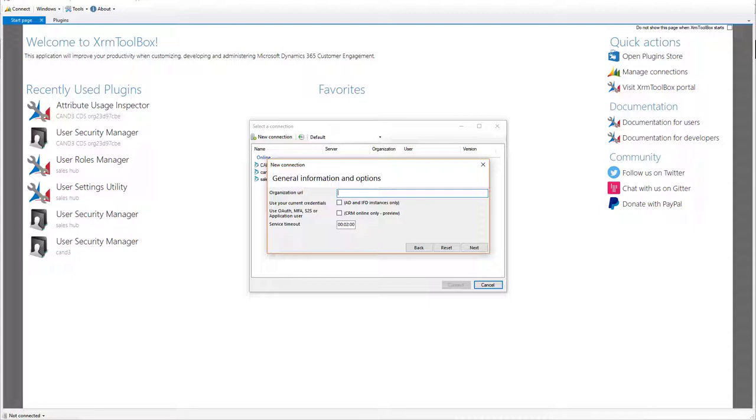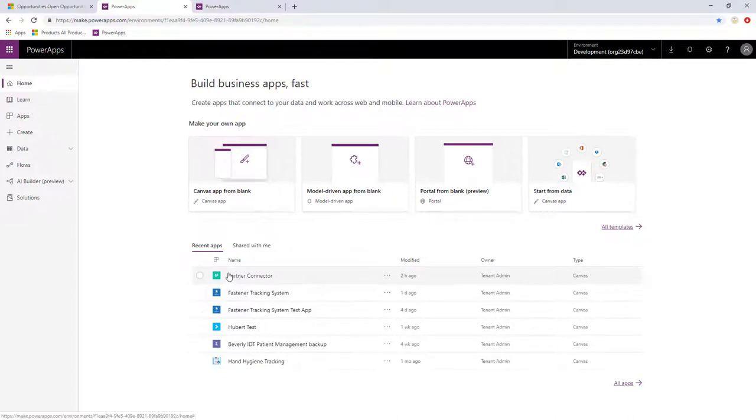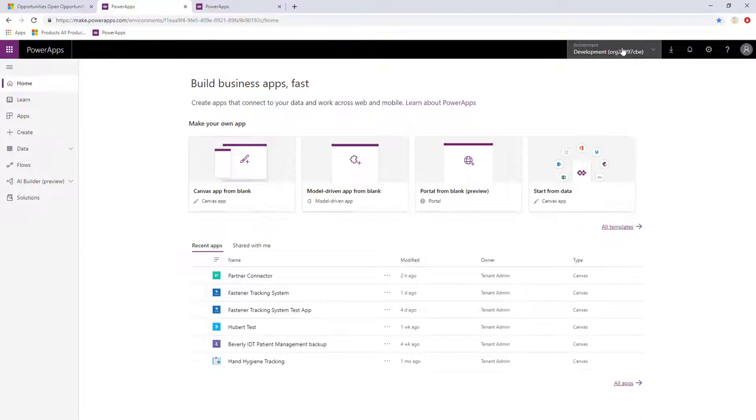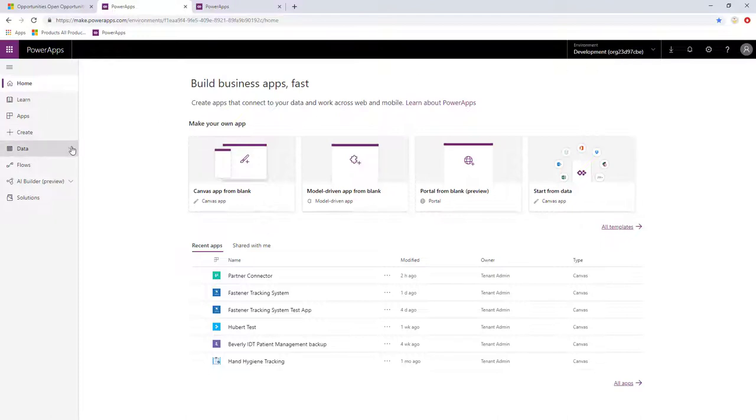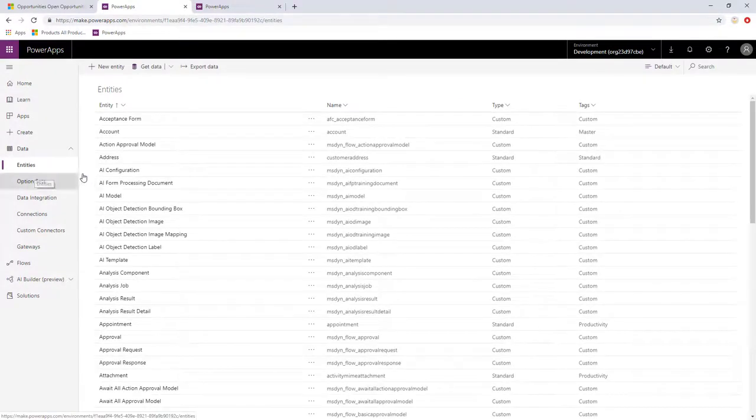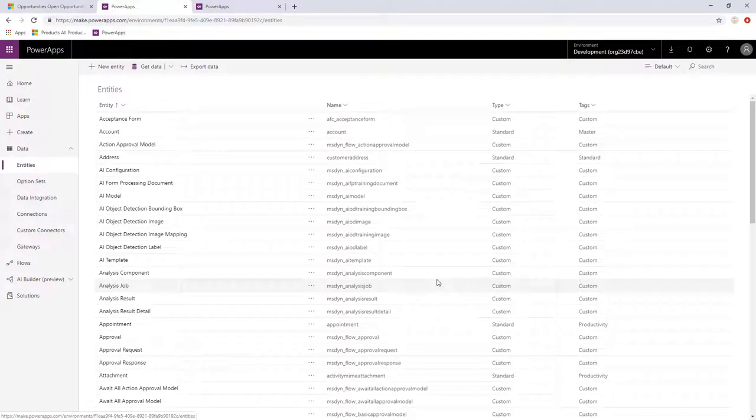The first thing that you will do is head over to your PowerApps environment where you have your CDS. So in this case, I have this environment up here named Development and notice it's called org23d97cbe. This is going to be part of the URL I used to connect to the CDS data. You can verify that this is the environment you want by expanding data and going to Entities. And here you will see the different entities that you're trying to connect to in CDS.